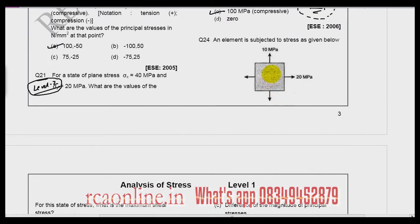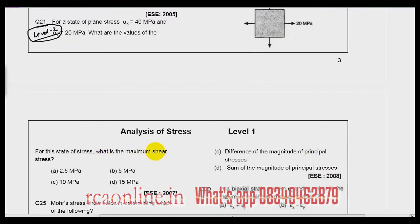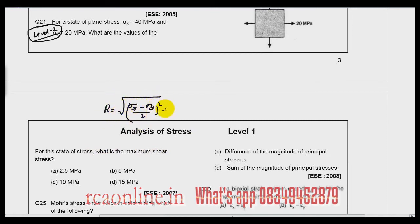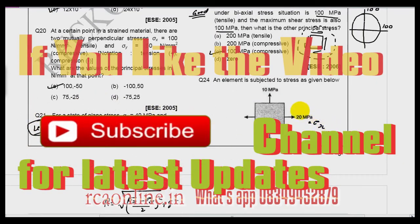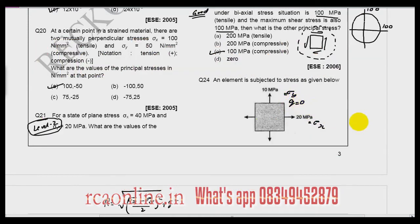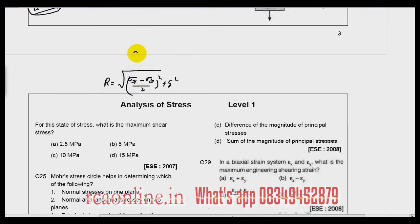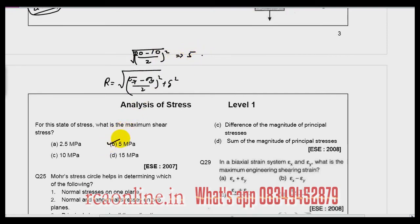Question number 24: an element is subjected to stresses sigma x = 20 and sigma y = 10 with no shear. What is the maximum shear stress? Applying R = square root of (sigma x minus sigma y by 2) squared plus Q squared, with Q = 0: R = square root of (20 minus 10 by 2) squared = square root of 25 = 5. B is the right answer.